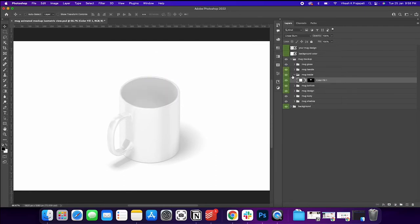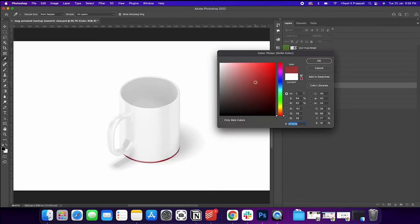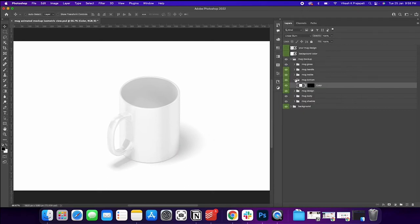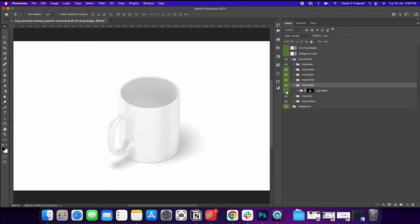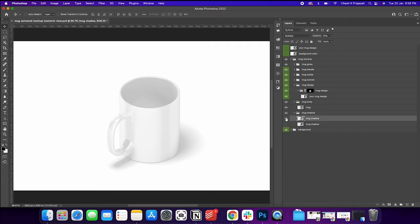Okay. So I'm just explaining all the features that we have in this template. A mug bottom. There you go. Then the mug design. This is where we are supposed to change the design. We have the mug body and then we have the mug shadow. Okay.